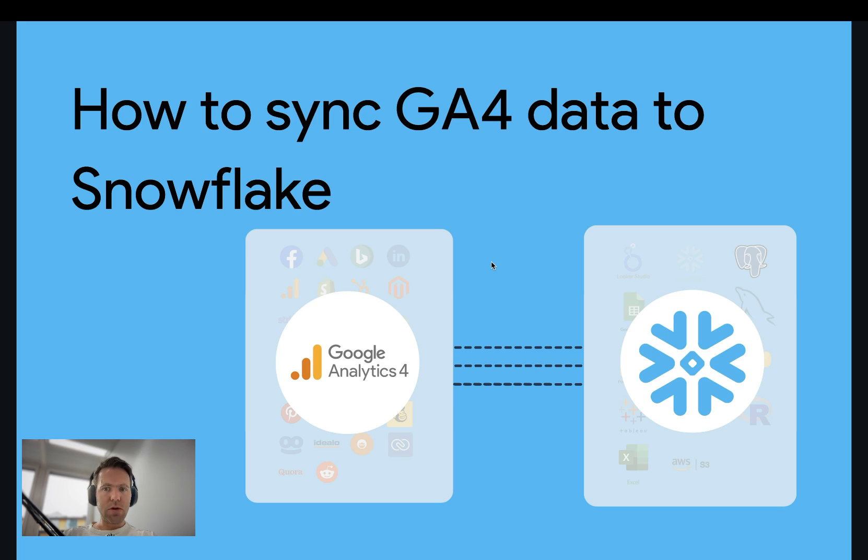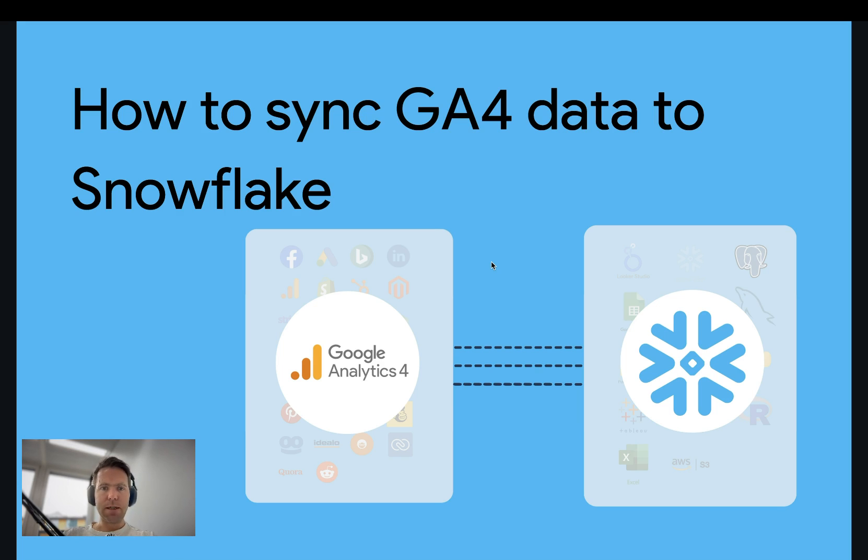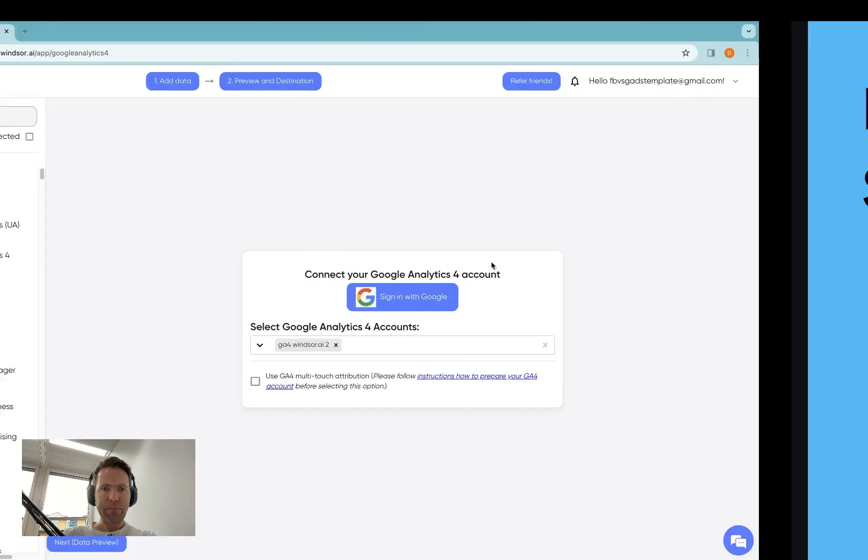Prerequisites to get started are that you have access to Snowflake database and that you have access to Google Analytics 4 as a property admin. Let's get started.